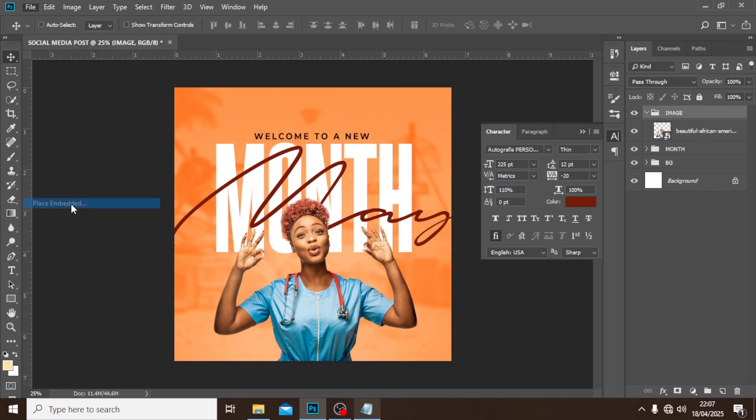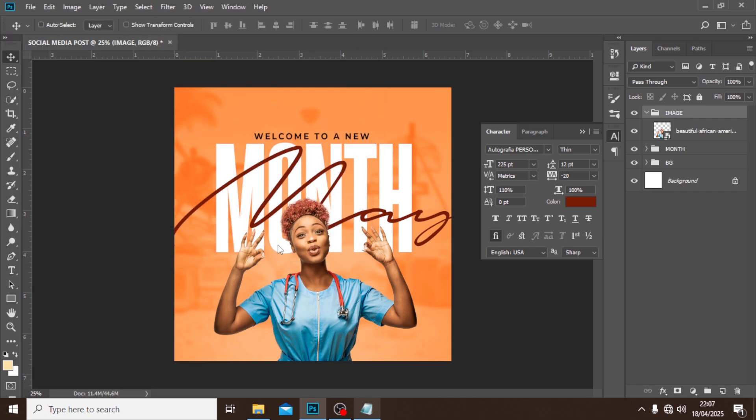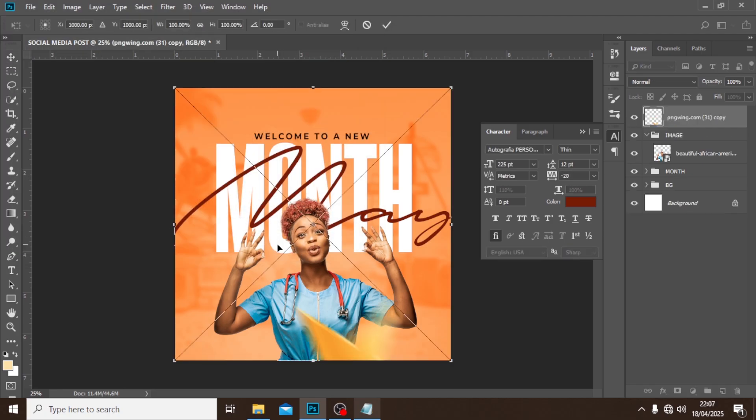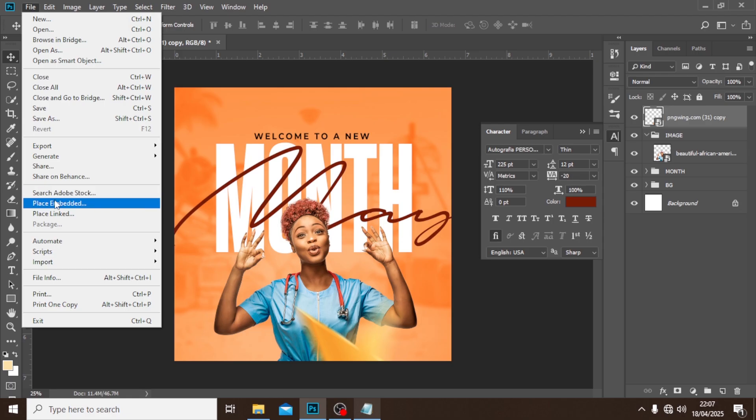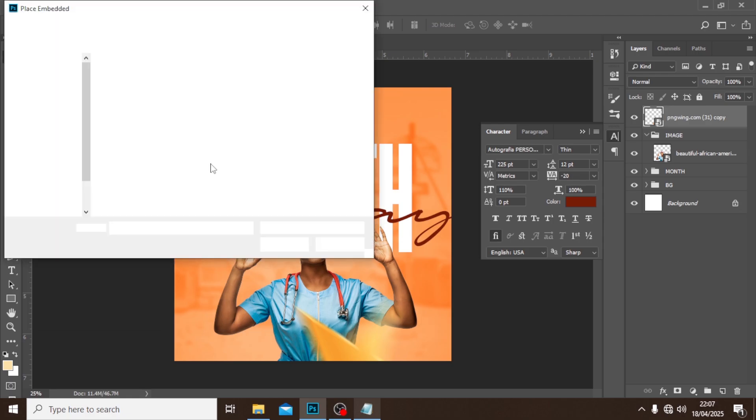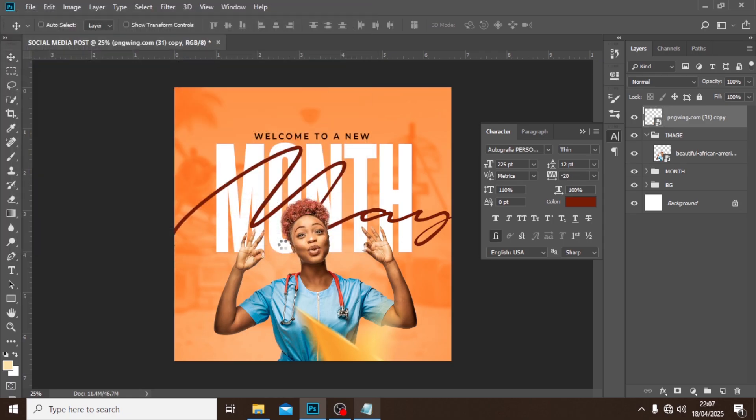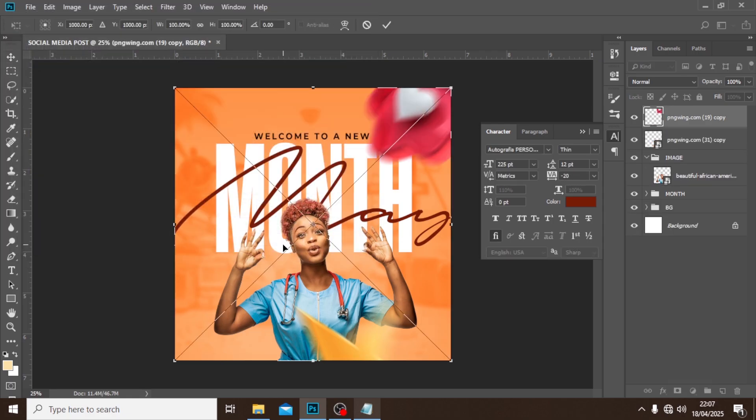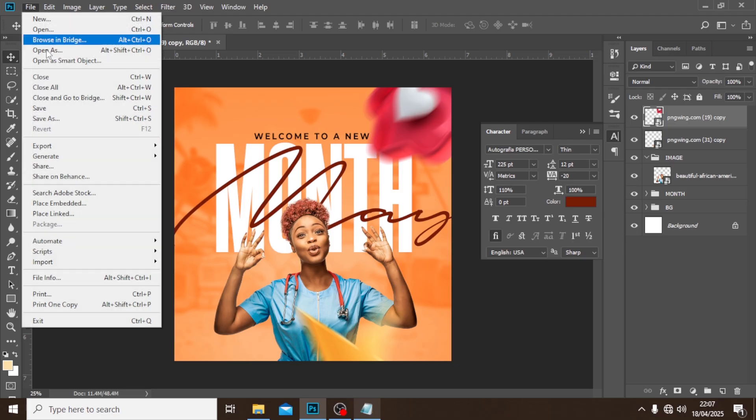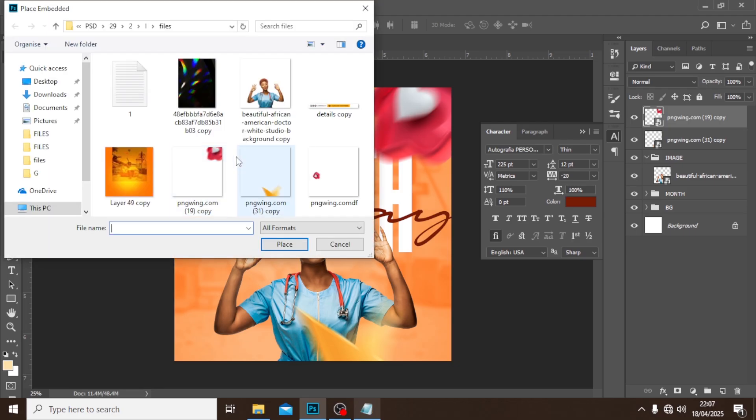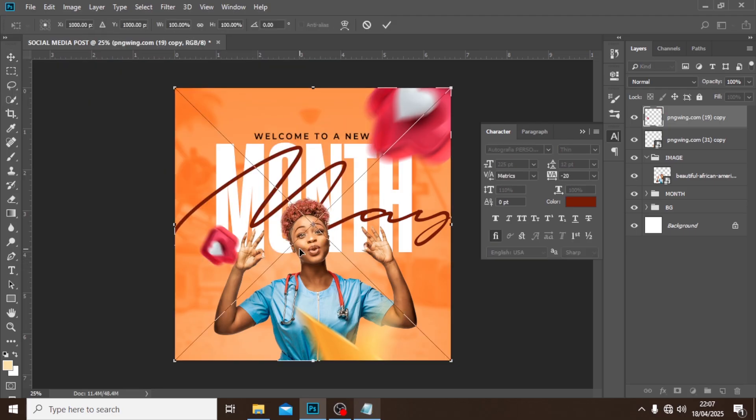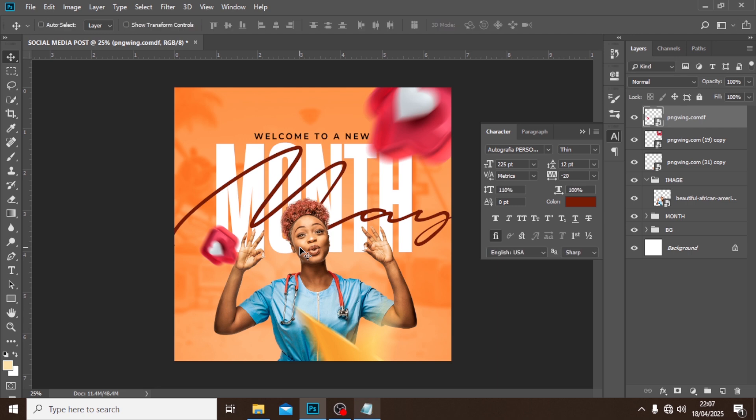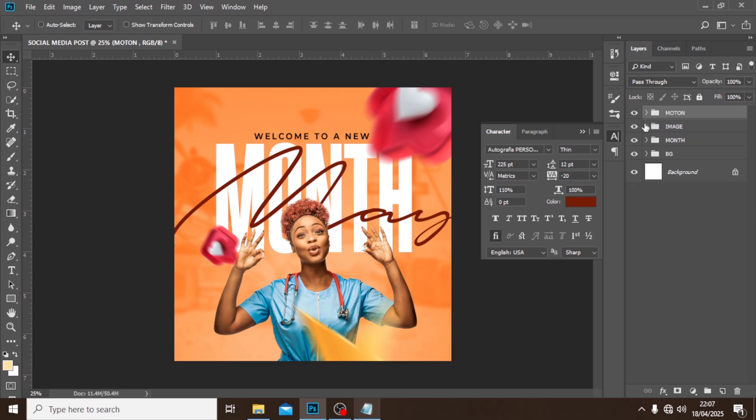Now we can also bring in some few emojis or whatever it is that we want to bring. I'm going to click over here. I'm also going to go there, Place Embedded, I'm going to pick this one. And I'm going to the same place again, Place Embedded, I'm going to pick this small one. Now these motions give it a different outlook. So let's call it 'motions,' let's close this one.